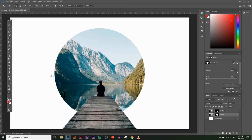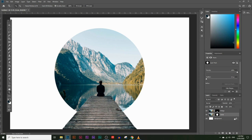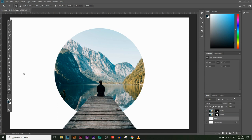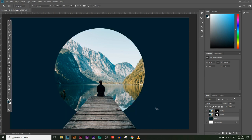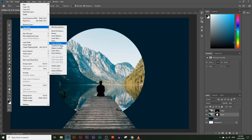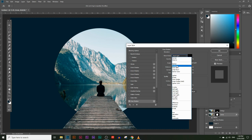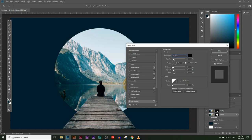Next I want to add a background color and a shadow to the circle. For the background color choose the color picker tool and click anywhere on the image to pick a color — I want one of these slightly bluish-green colors. Click OK, then create a new layer underneath all the other layers, choose the paint bucket tool, and paint over it. Next, click on the circle layer, go to Layer > Layer Style > Drop Shadow.